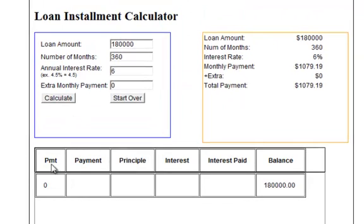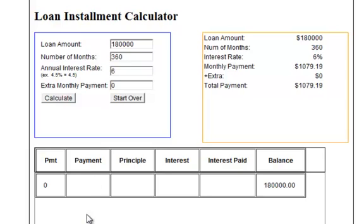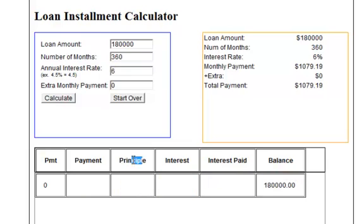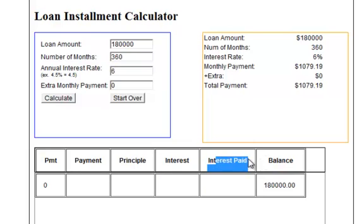Let's take a look at the table real fast. What we have is a payment column, which is going to be our payment counter. We have a column for our monthly payments, which we have a variable set already. Then we have the principal, the interest, and the interest paid.